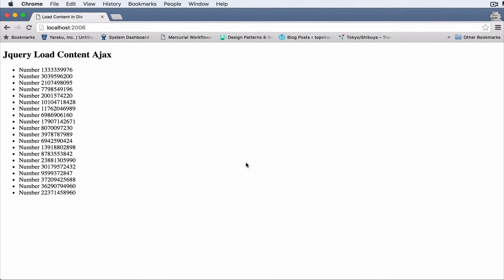Hello everyone, this is Lamin Sani of LS Web Apps. In today's video we're going to take a look at how to create a jQuery automatic load content plugin using Ajax. Basically, content will be automatically loaded in using Ajax, which will help our page load faster. You can also apply this functionality using links as well.